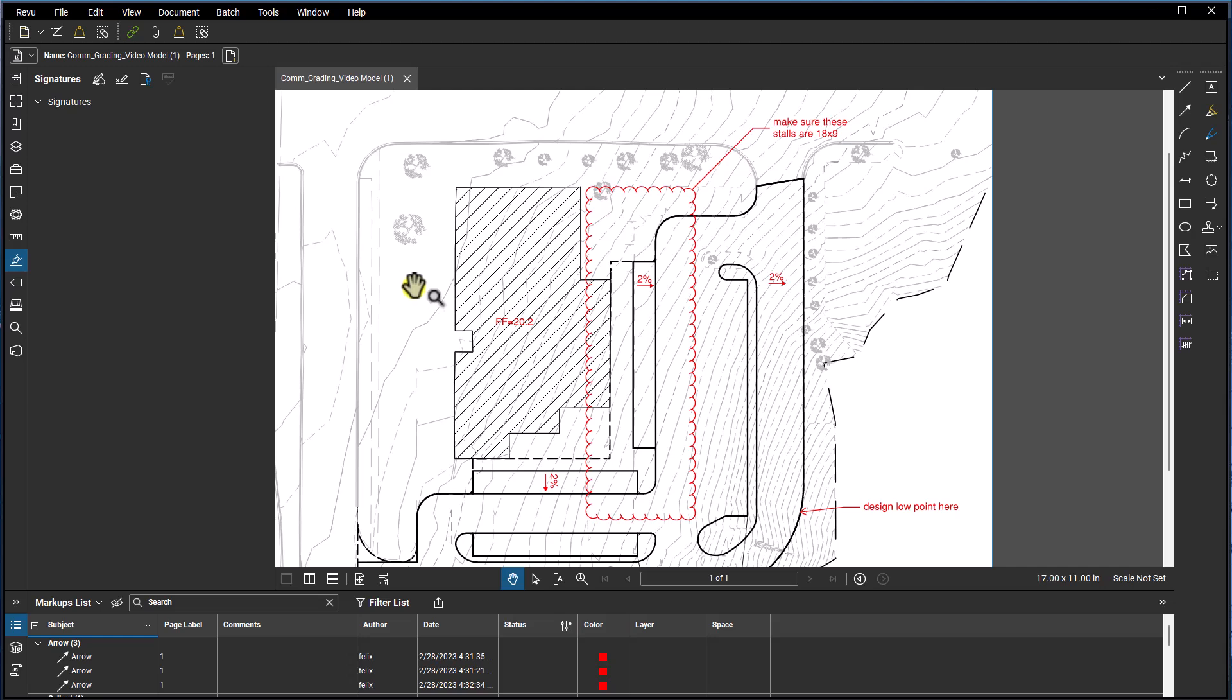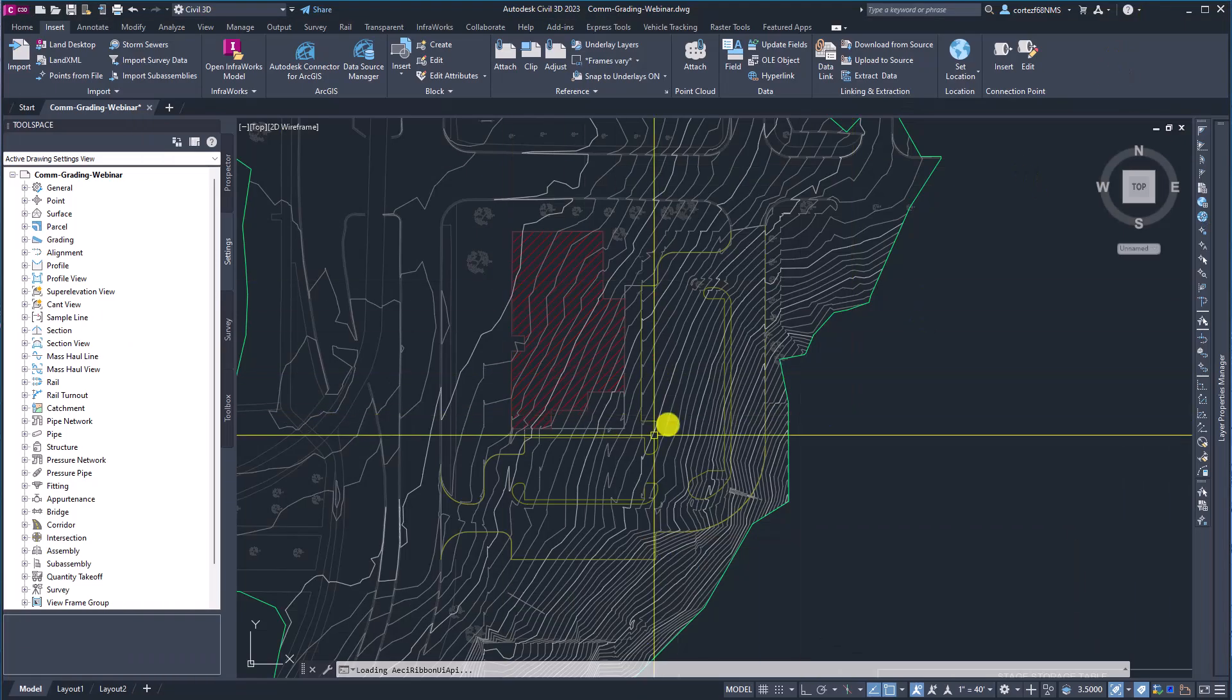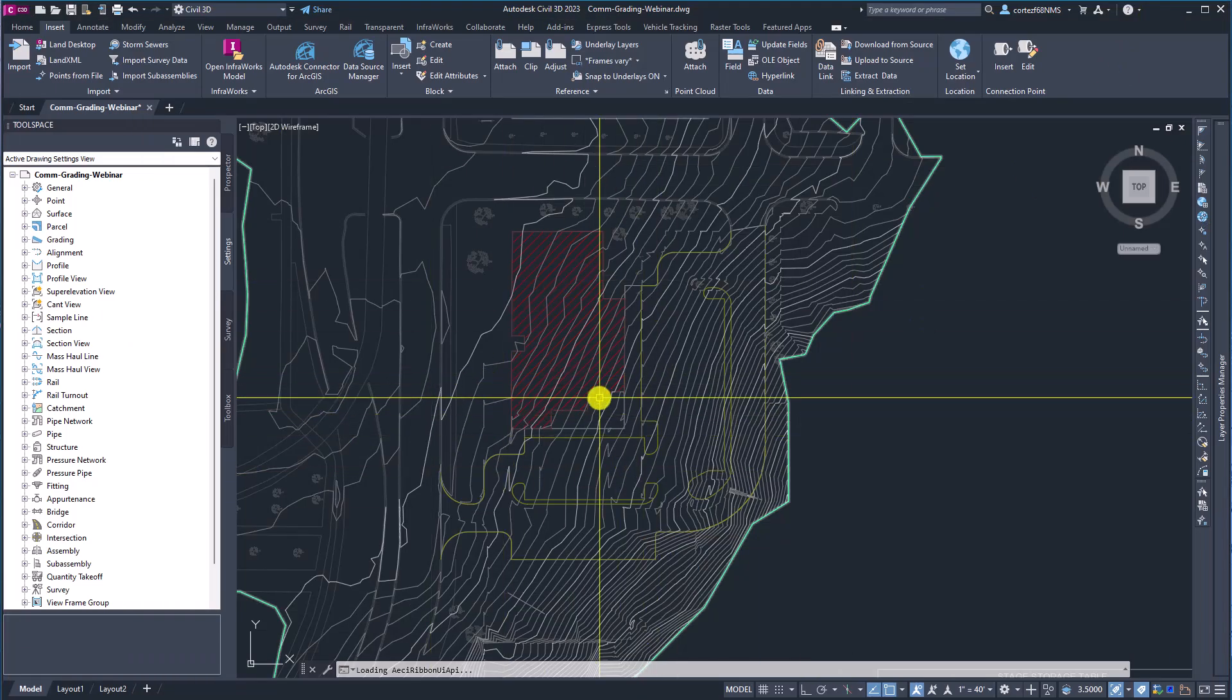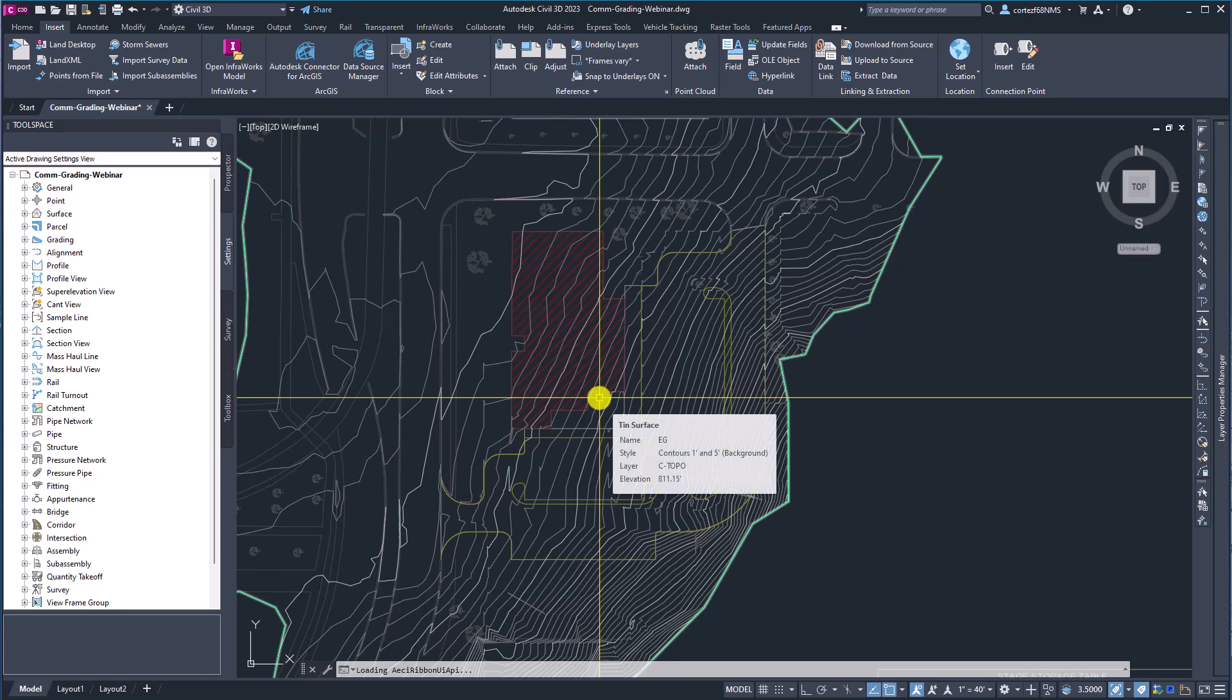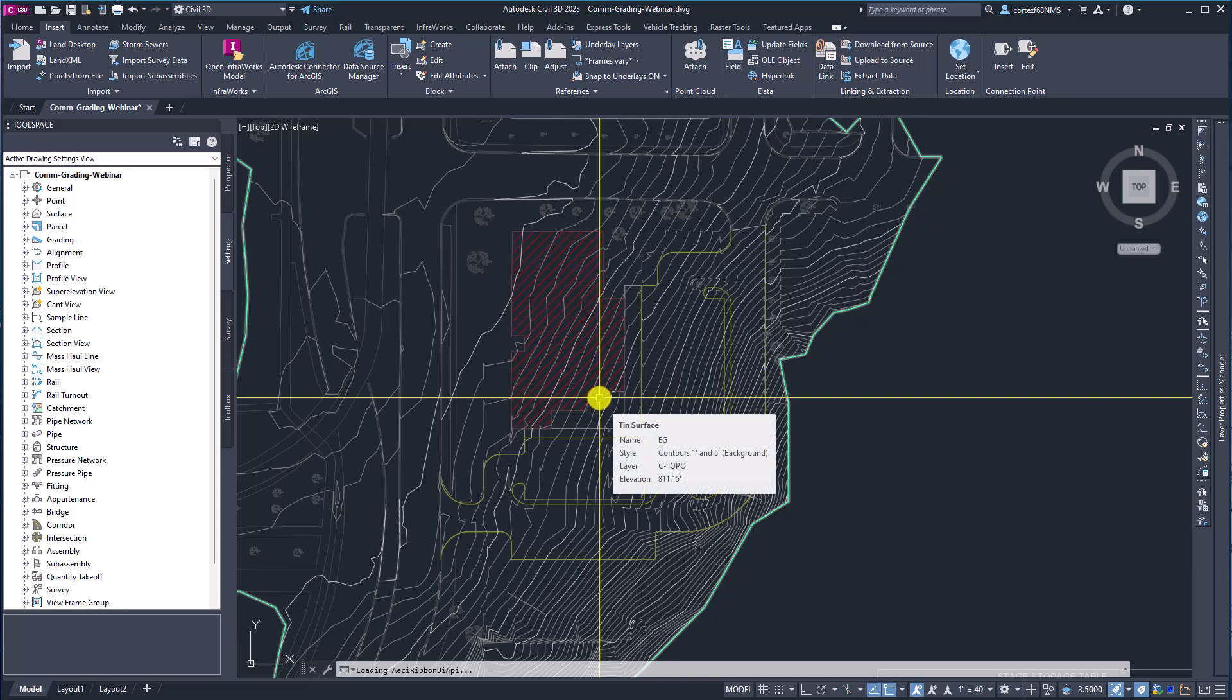So this is in a PDF format. Now this will work whether it's a PDF, JPEG, you could take handwritten red lines. But what it does is it's going to use AI to place that PDF into this drawing pretty much effortlessly.